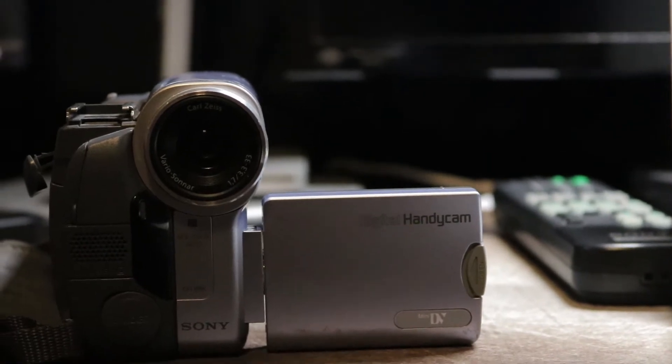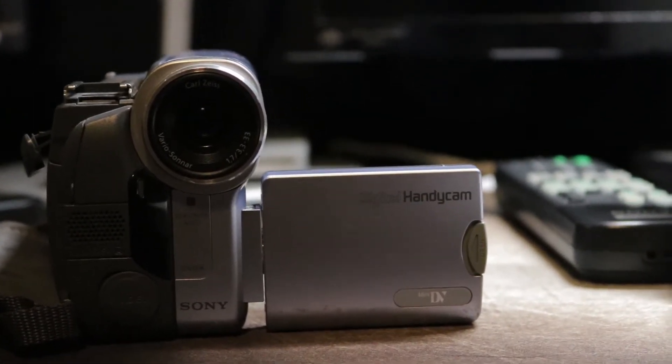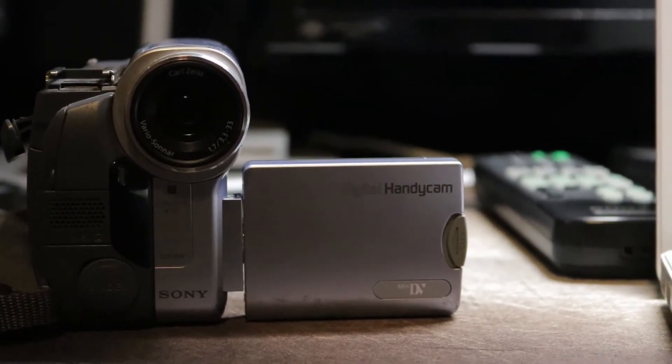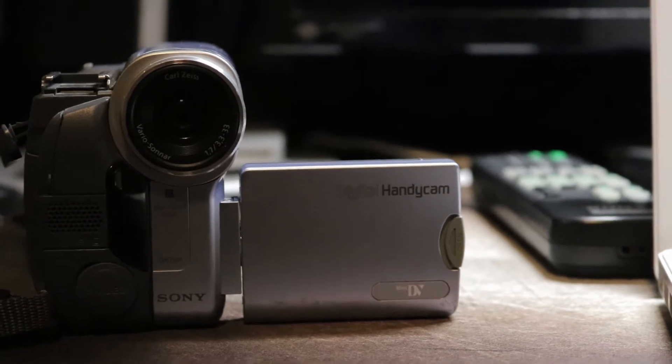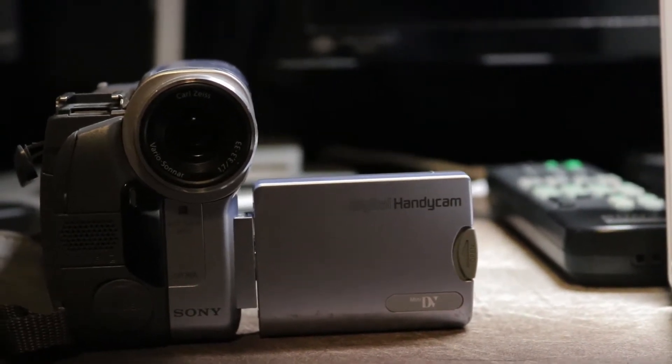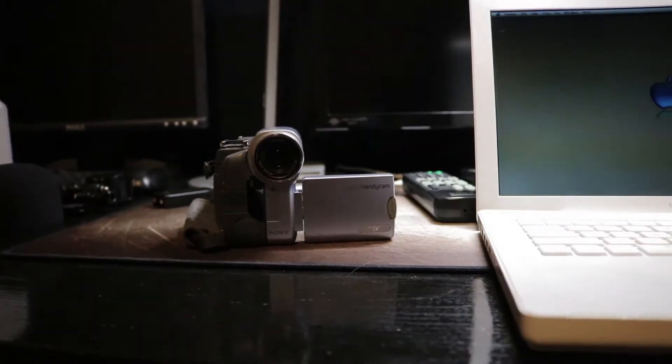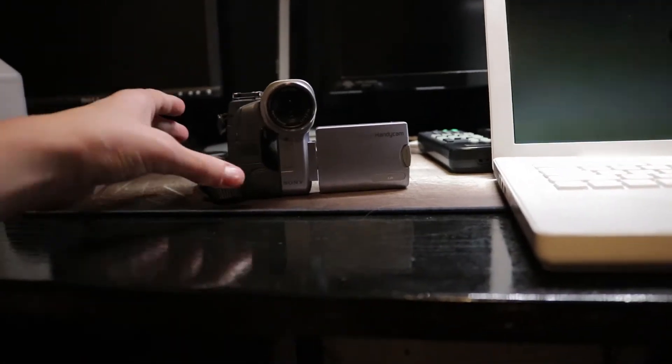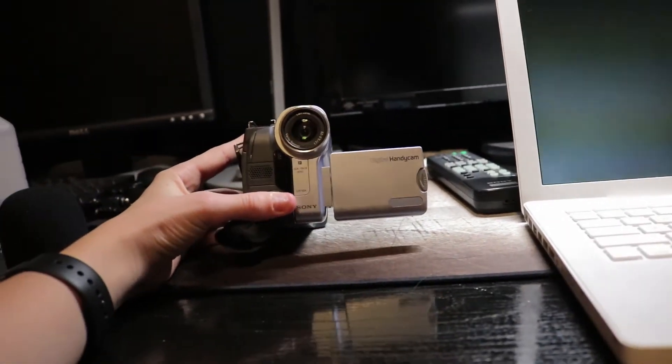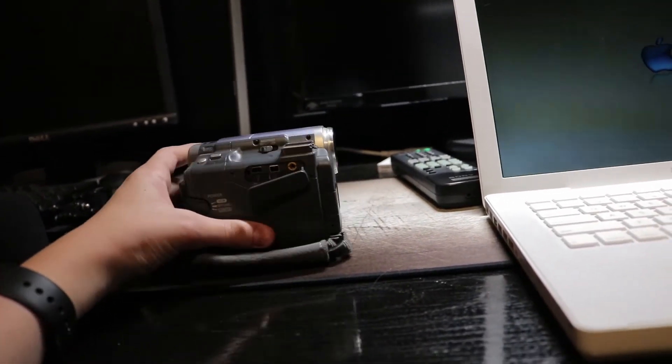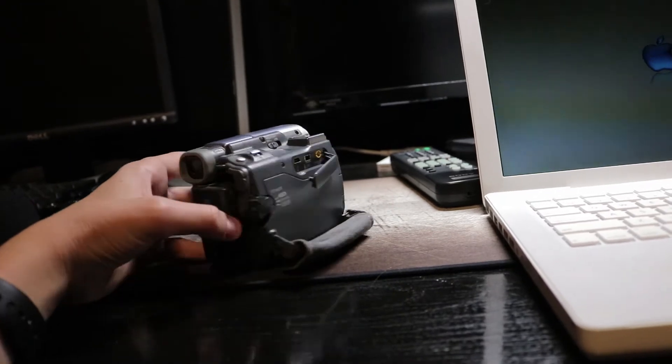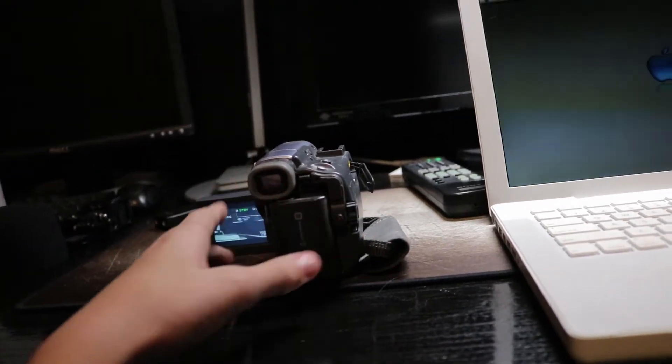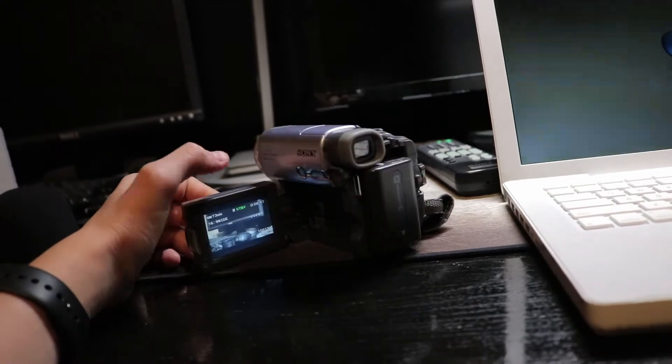So the purpose of this video is not only to just showcase a working TRV-19 from 2003, it's also to give a bit of a tutorial on how to get footage off of this camera. Now, obviously, it uses tapes as the media, so there's not really an easy way to get the footage off.